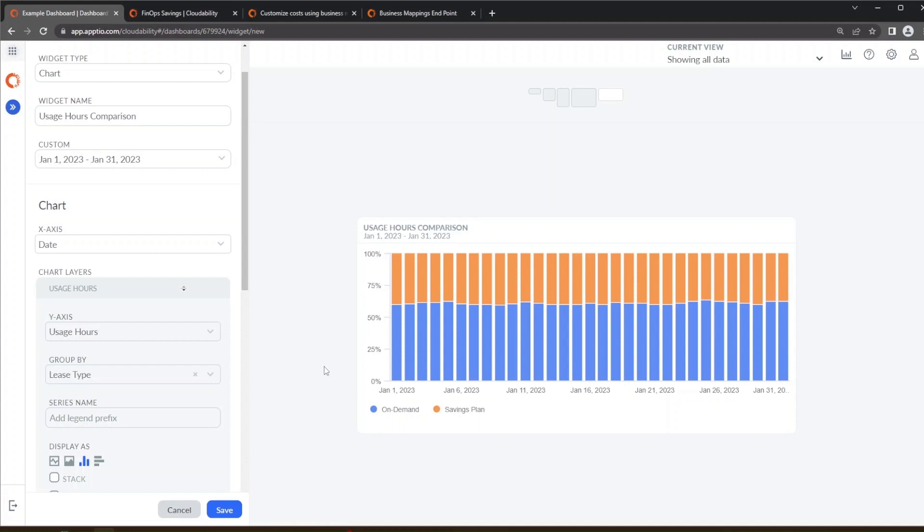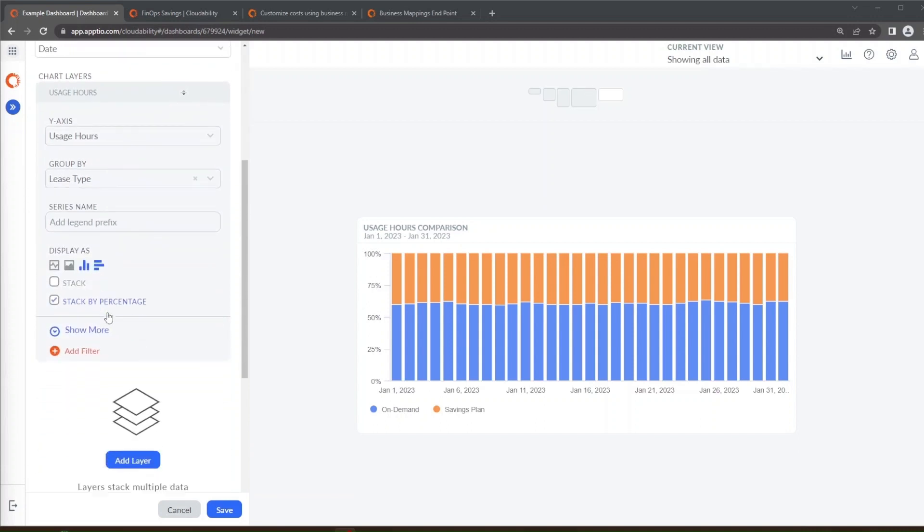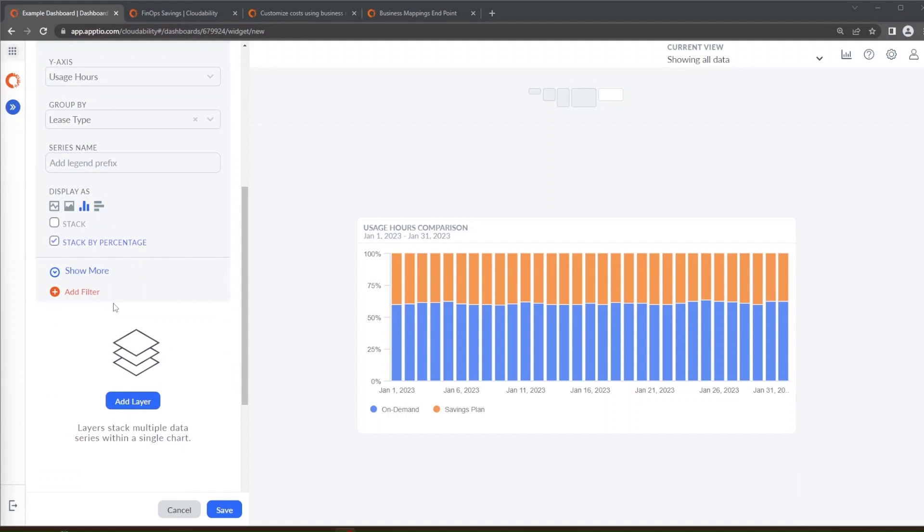What you see here is that this is breaking down over the time frame of the month how much is being covered by savings plans with the cloud uses that we have versus how much is not covered which is considered on demand. Now one of the pitfalls with these charts is that this is actually aggregating every single service. In this case savings plans don't cover things like an S3 bucket. So what we really want to do is actually narrow this down to find out which services are being covered and the opportunities there in for those particular services.